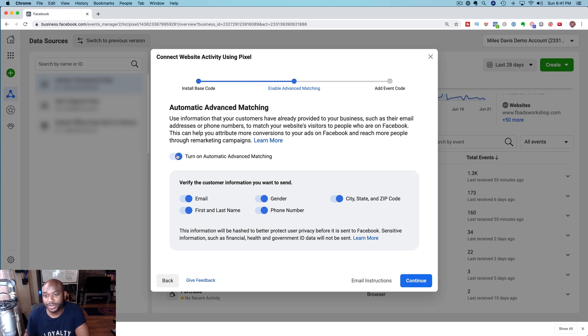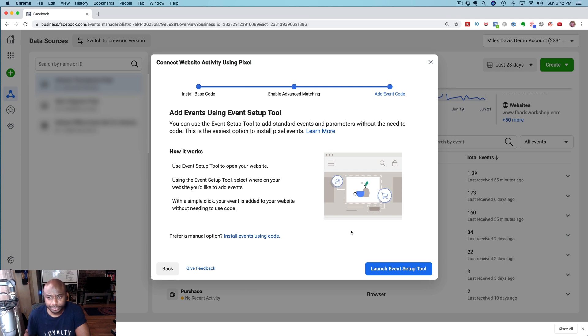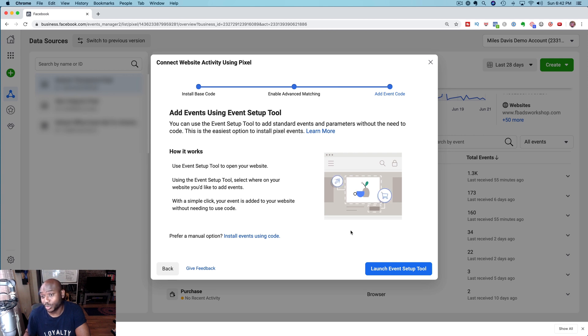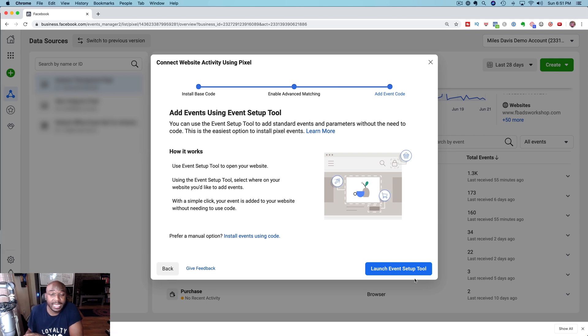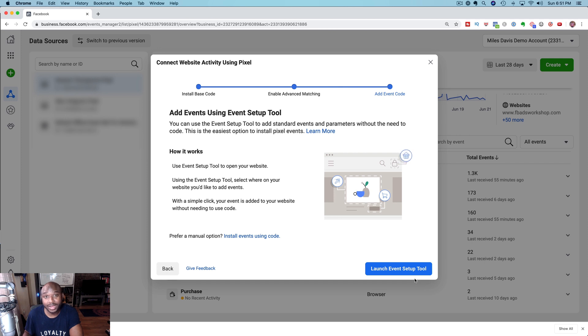Okay so we installed the base code, we turned on automatic advanced matching, and then the next step, if you have multiple steps on your website and you're generating leads or purchases, you need to also install what's known as the events, an event code. Now in this video I'm not going to talk about how to add the event code to your website, I'll do that in a different video, but you now know how to add the pixel to your website to start tracking activity on your website.